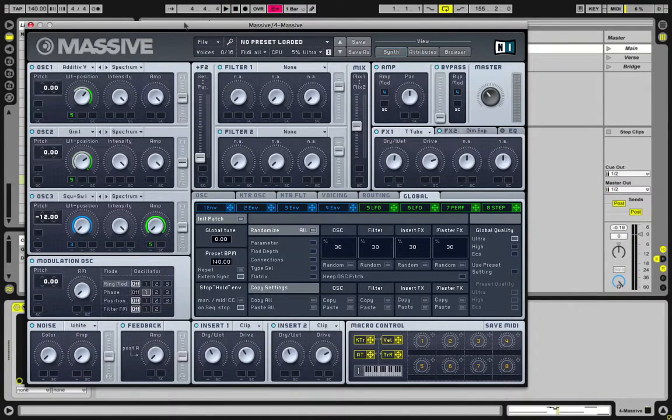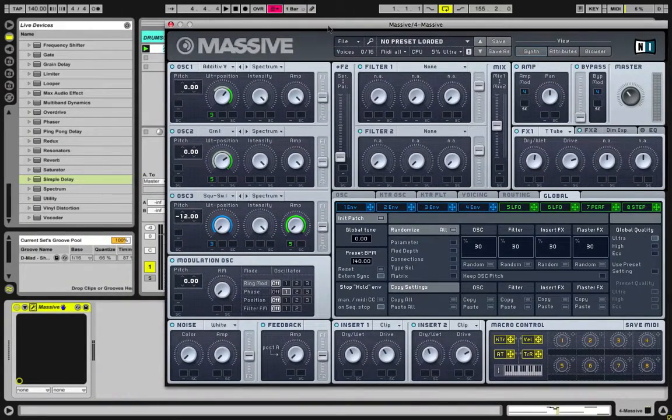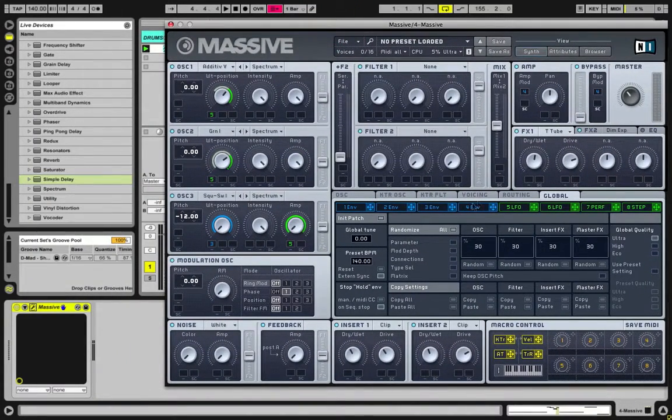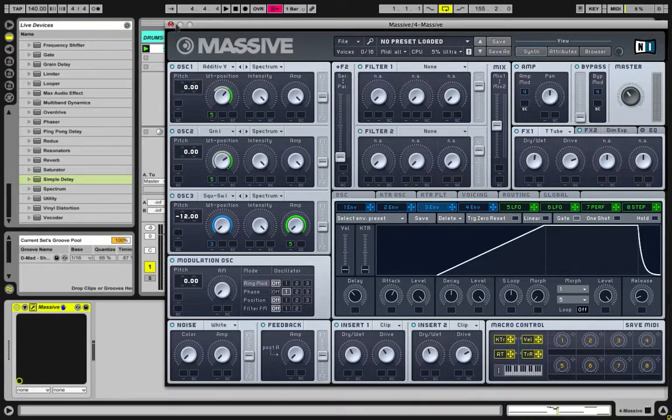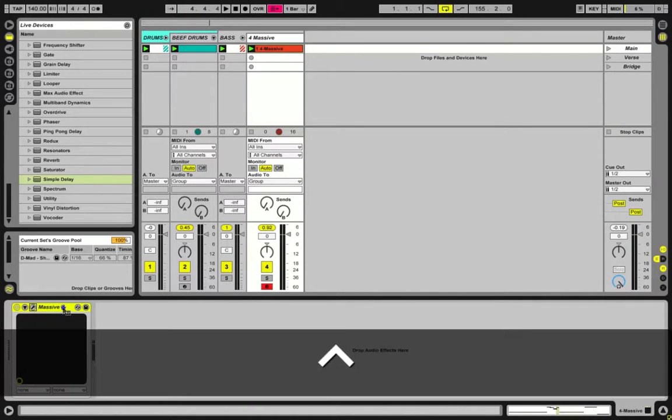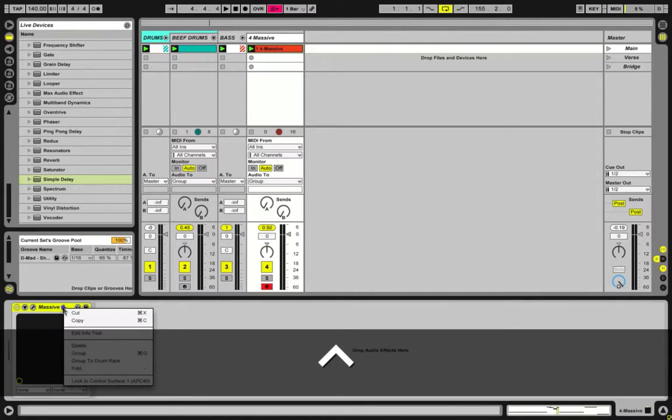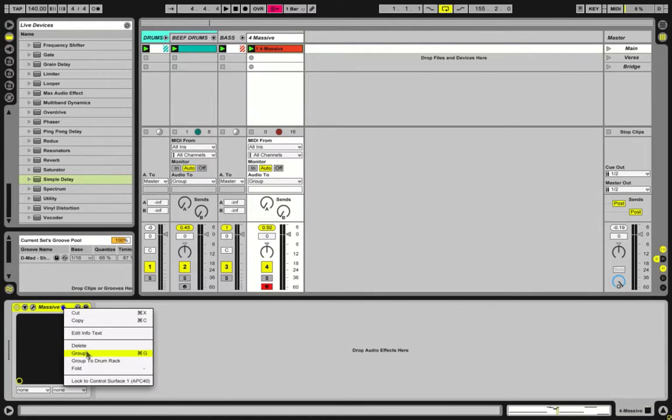It's just a simple little Massive patch, something I made in like a minute, nothing really crazy. But what we're going to do is if we control-click on this instance of Massive and do Group...